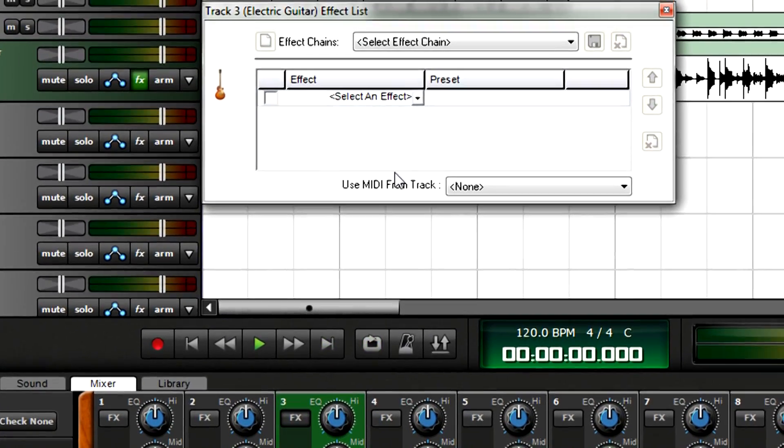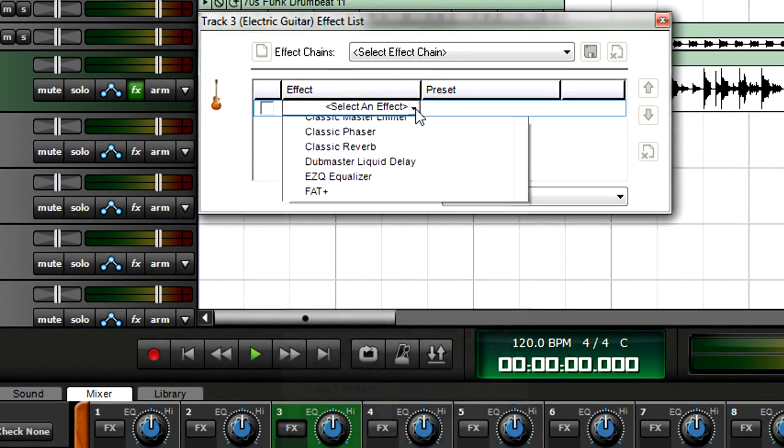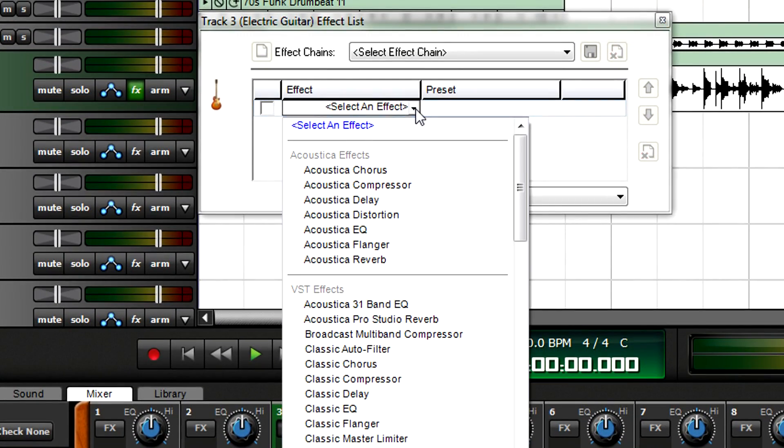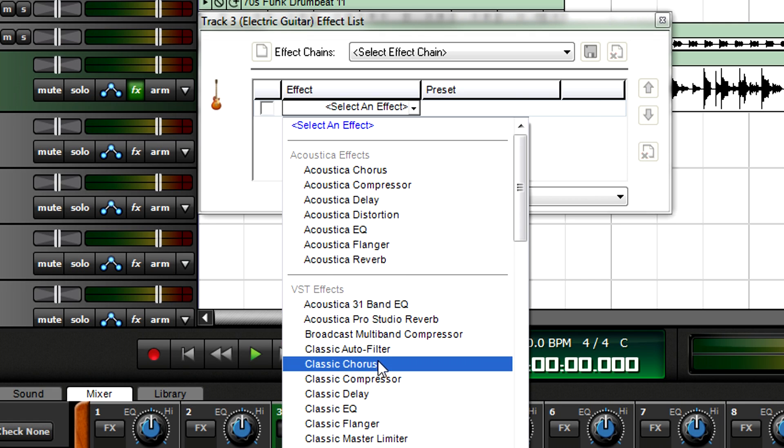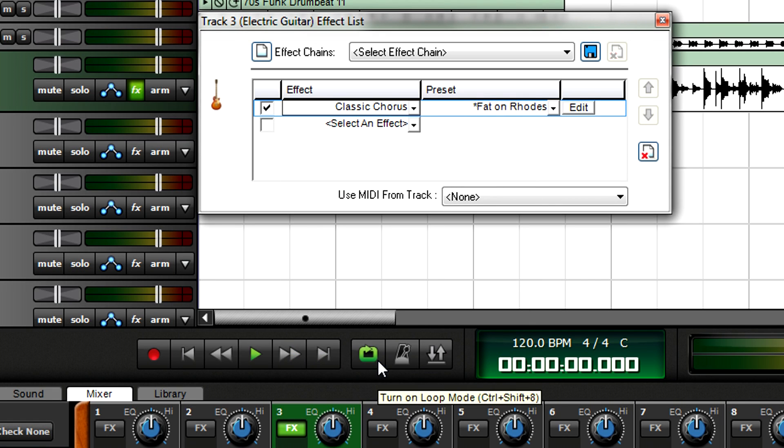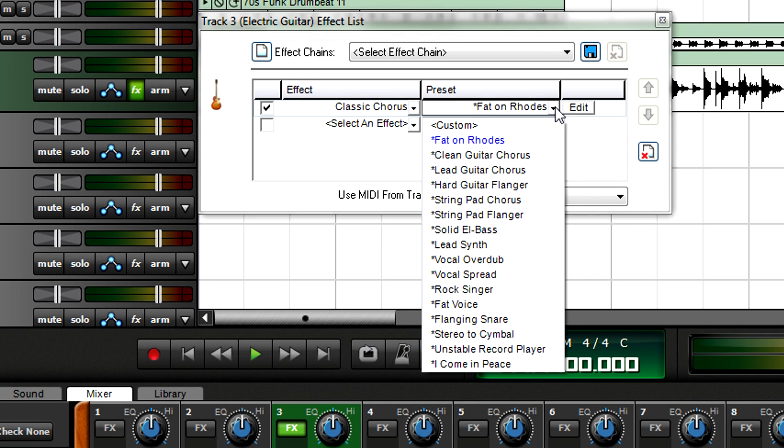With the browser open, choose an effect from the drop-down menu. If presets are available, you can choose them from a separate drop-down menu.